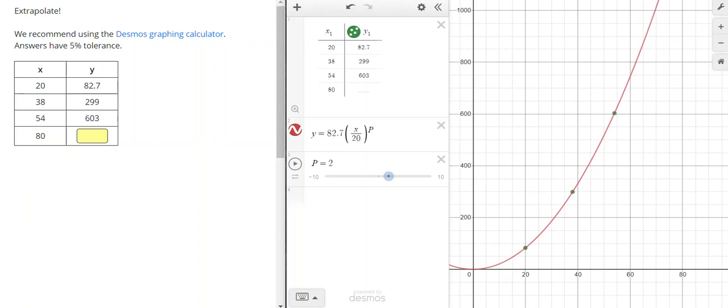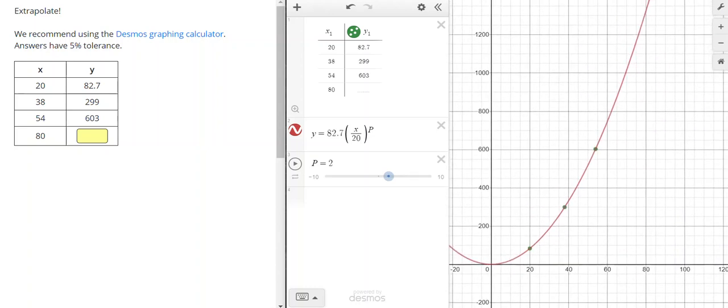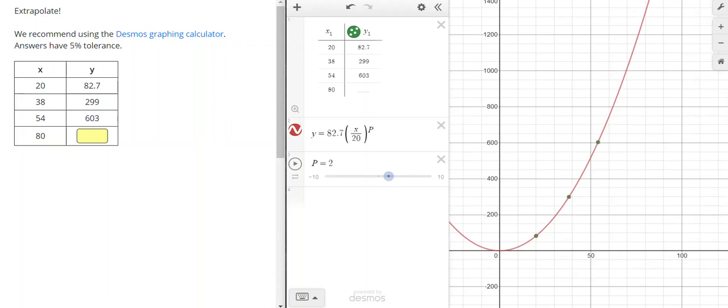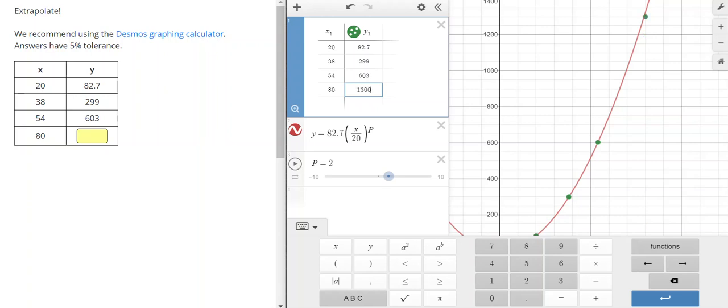And now I can guess a value for 80. I might have to zoom out a little bit. So for 80, it looks like it is way up here. Let's guess 1,000. Now 1,000 was too low, so I'm going to keep increasing my answer. 1,100 was too low, 1,200 was too low. 1,300 looks about right, but I'm going to go up a little bit higher.